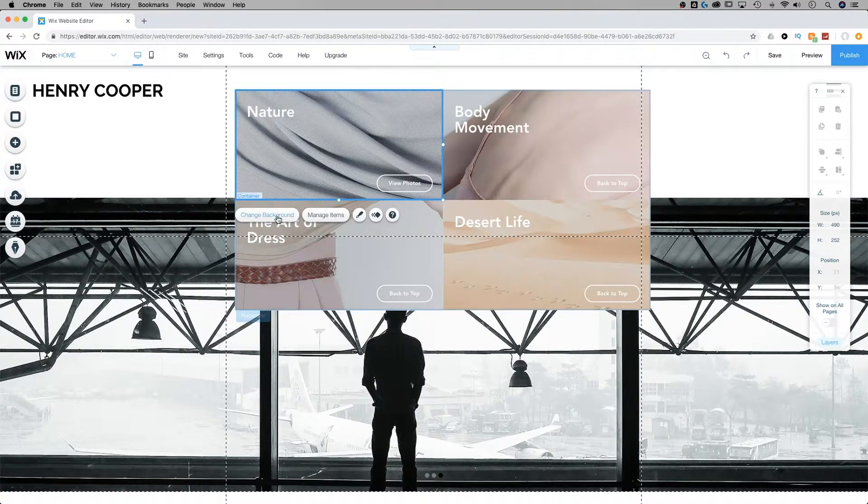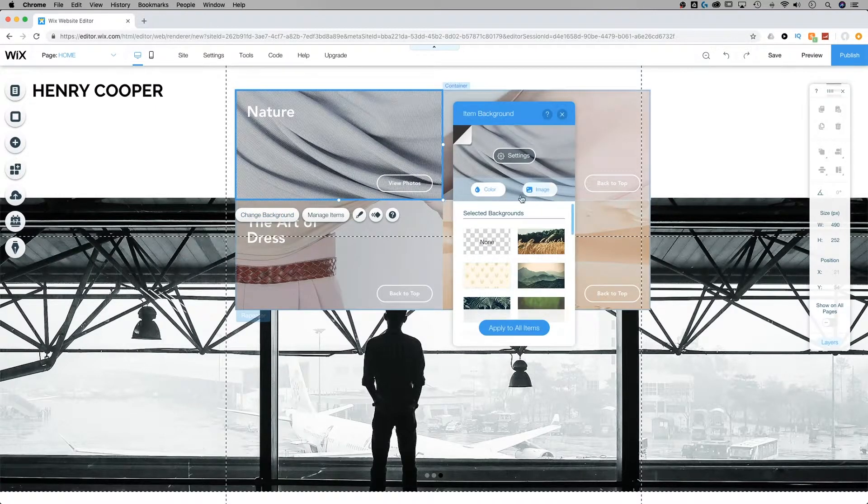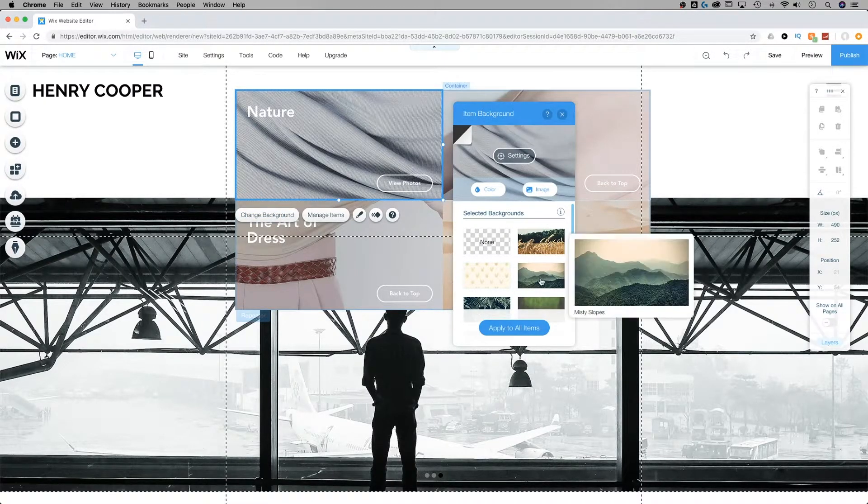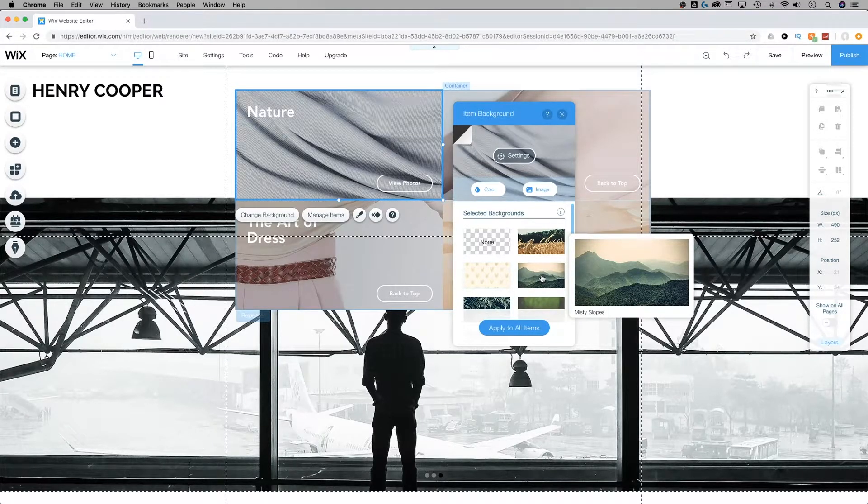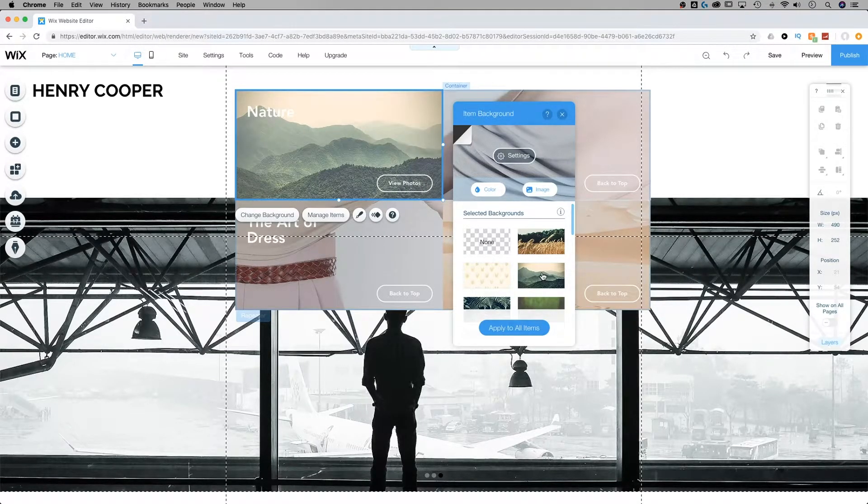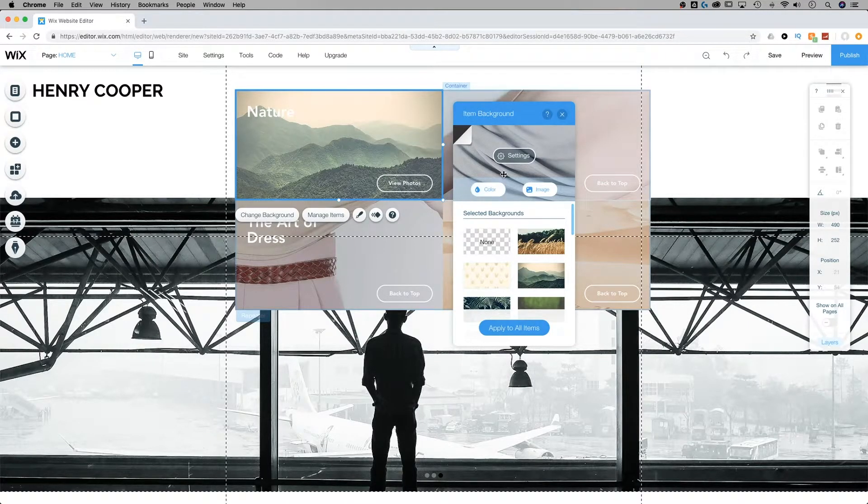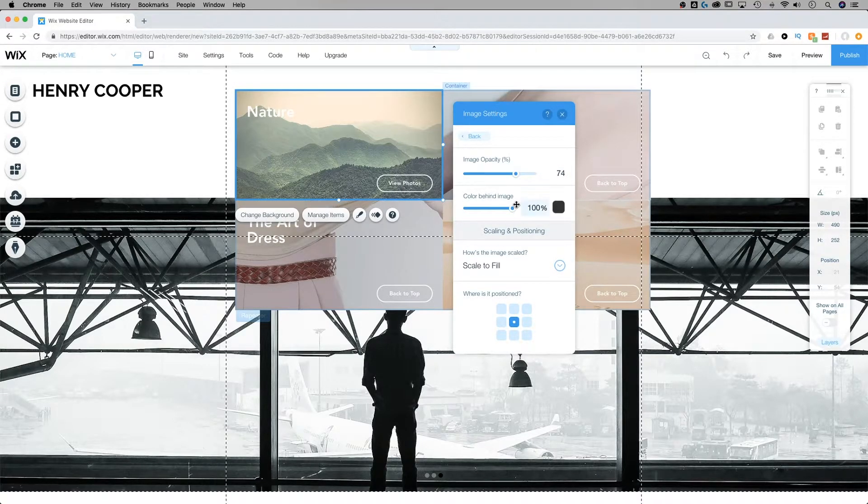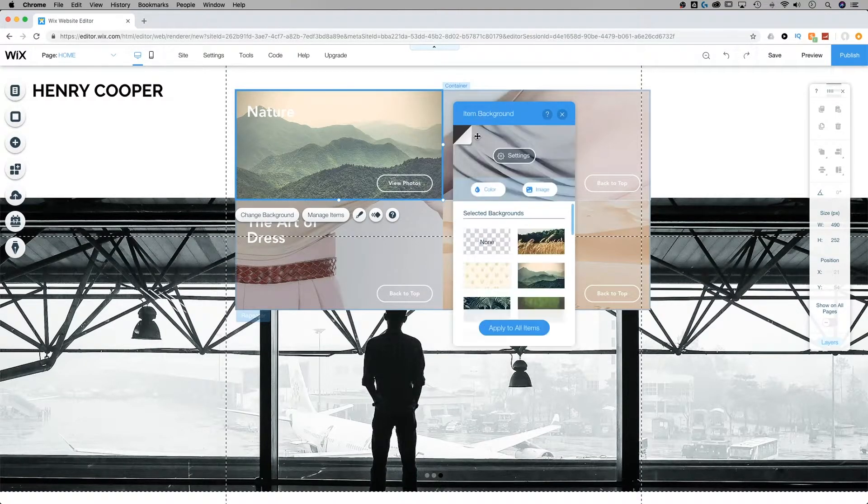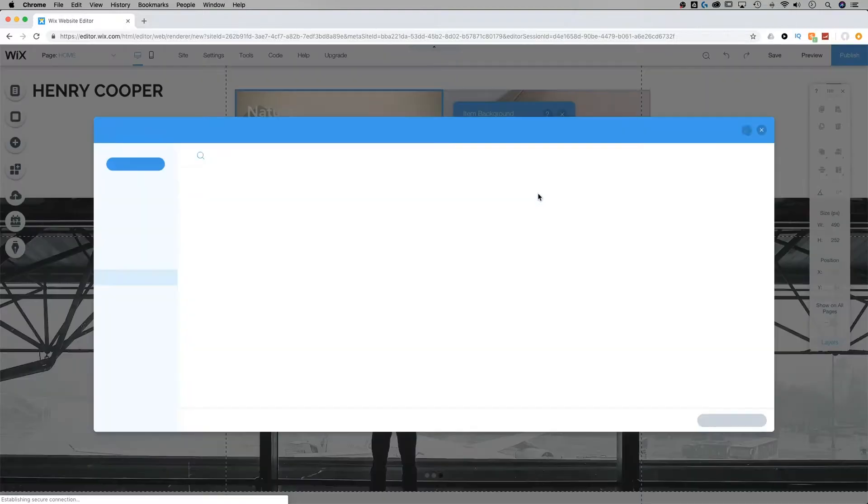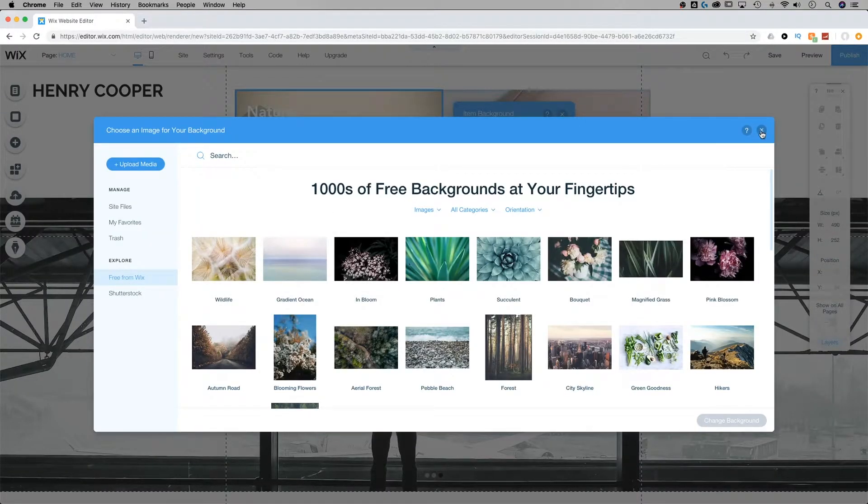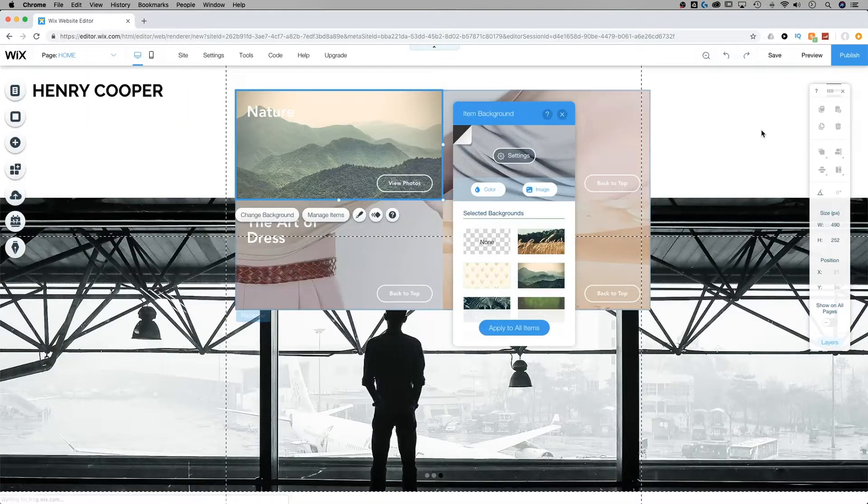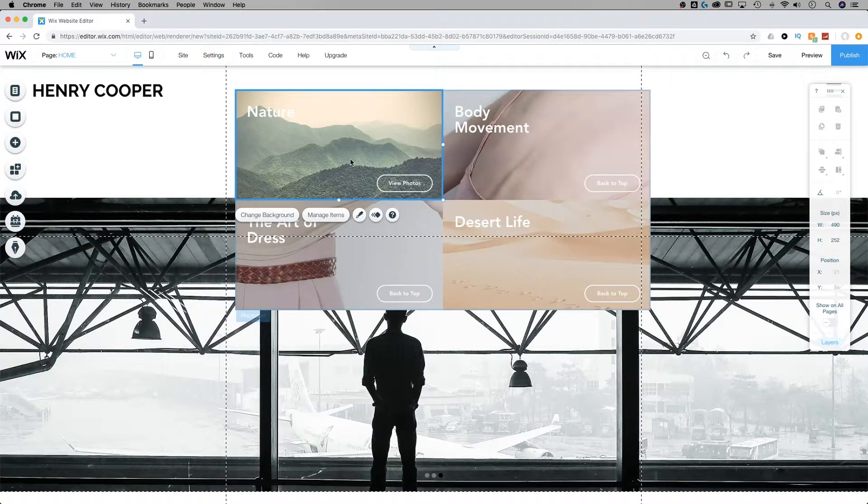We're also going to want to probably change the background to reflect what that page is going to be like. I'm going to click on this item and go to change background. From here I can select tons of different things, potentially just these misty slopes here for the nature icon. You could also select the color, adjust the settings for your image opacity, the color behind the image, how it scales and fits and is positioned within that certain item, and you can also add an image from anywhere on your site or any of the free Wix imagery.